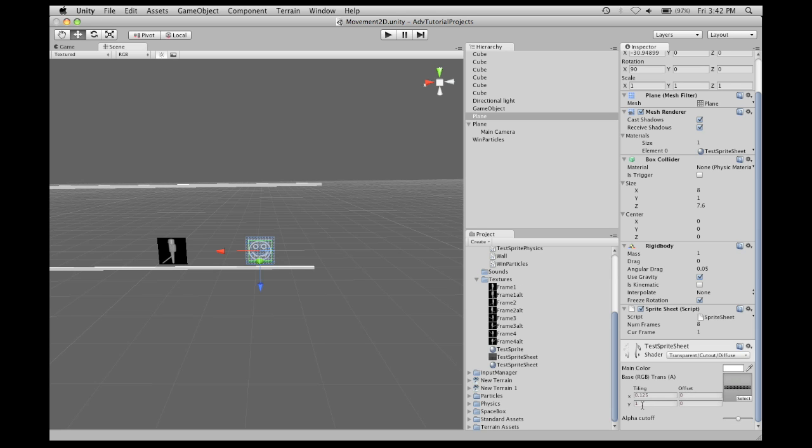You can also change the offset for y, tile it up and down, and most sprite sheets are done from left to right, so it's best to adopt that technique.